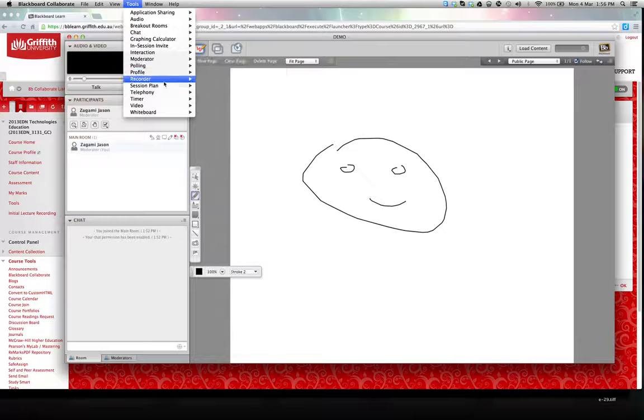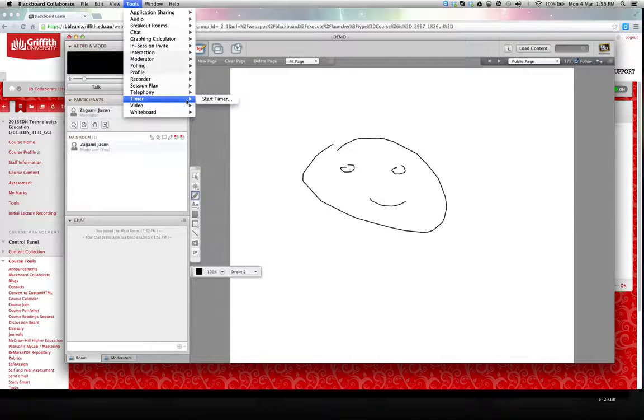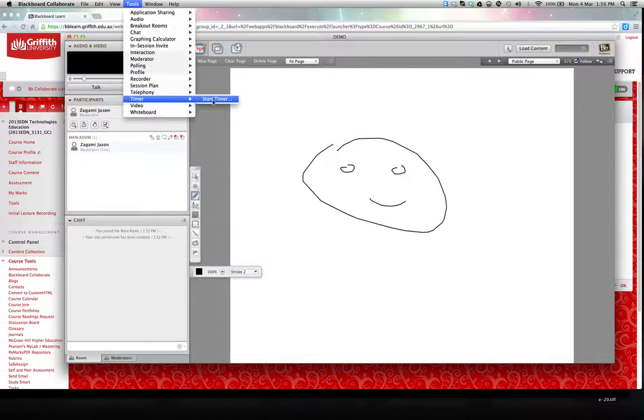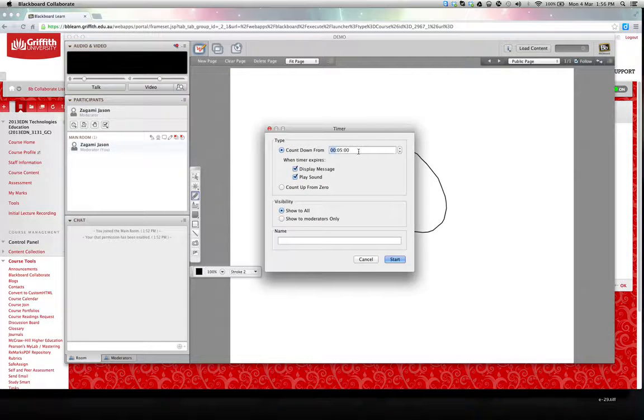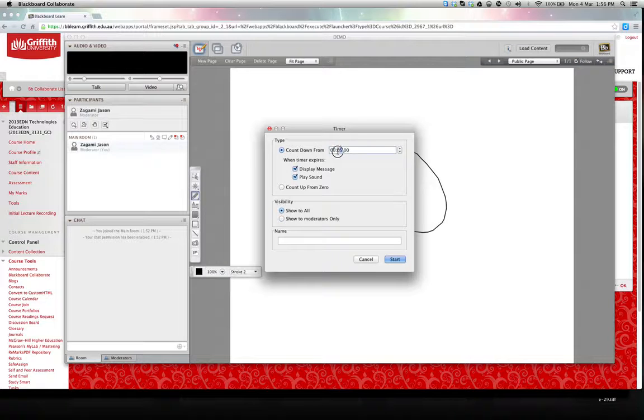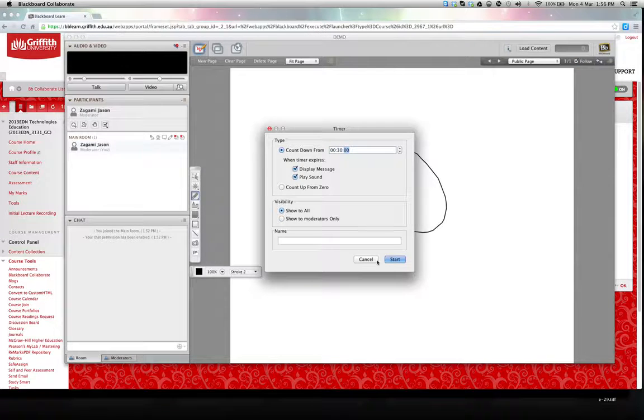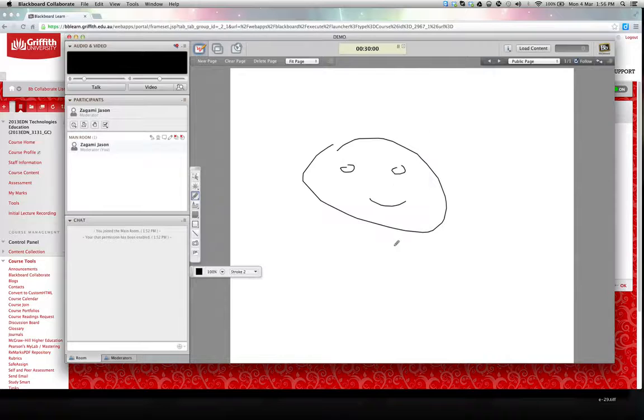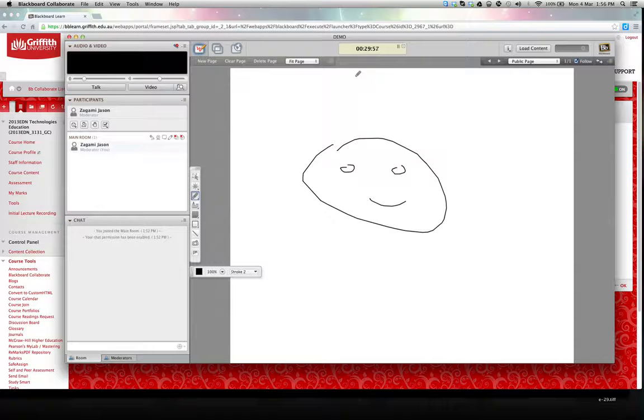And a timer. Timer is always useful. Your tutors may wish to set the timer. We can set the timer going and set it for the 30 minutes of the tutorial. And it will count down to let us know when the session is finished.